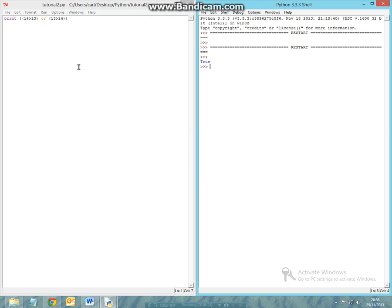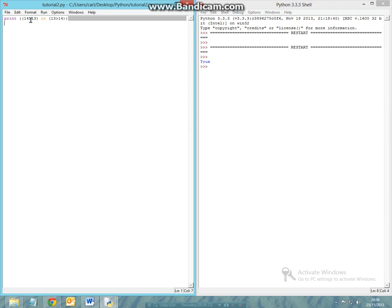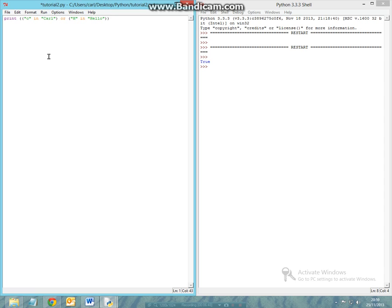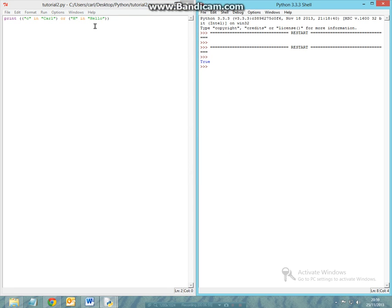So another example could be 'C' in carl or 'H' in hello. What we've got here is one of them which is a false statement and one of them which is a true statement. So again we'll get a true statement.